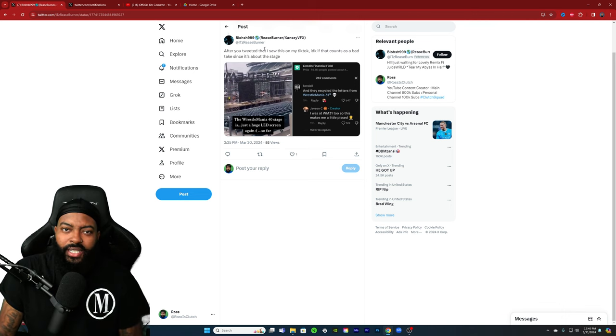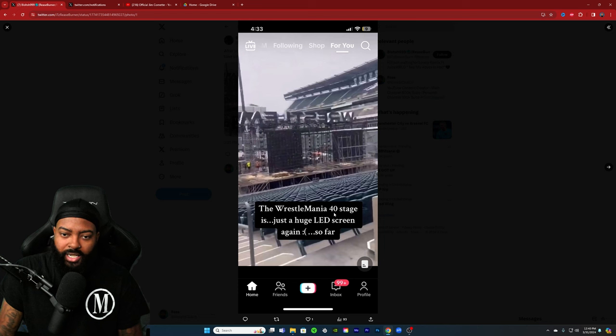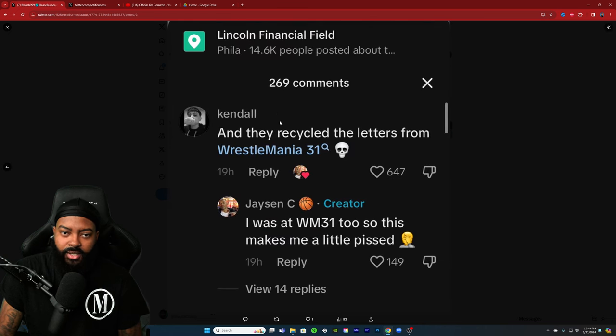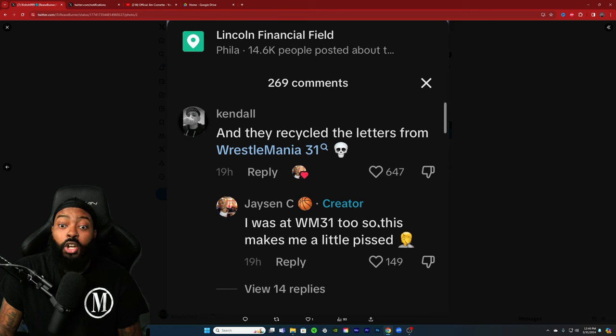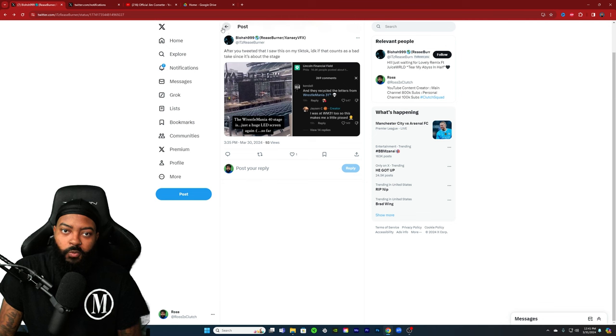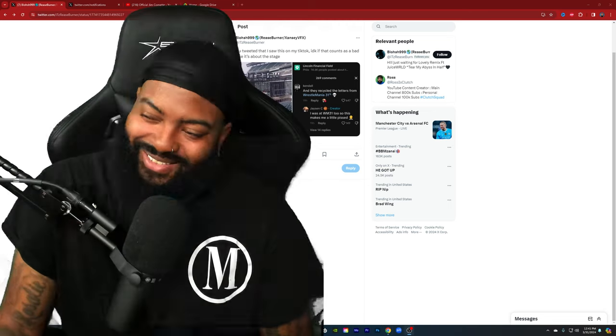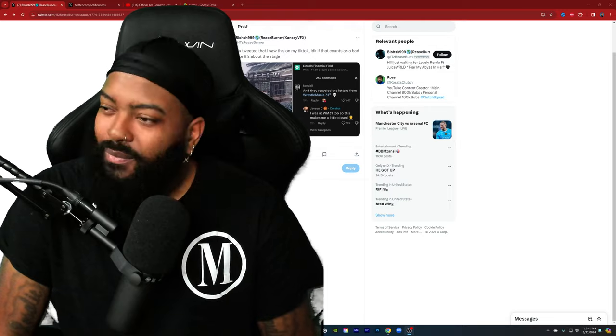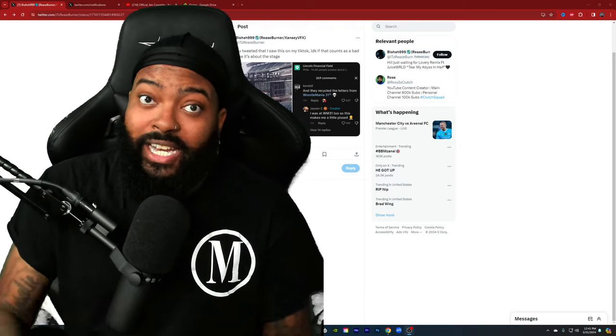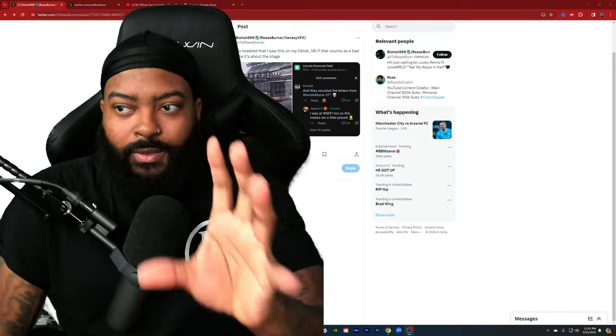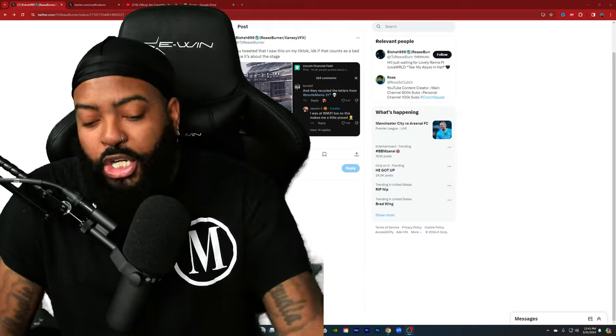I've been seeing people talk about the leaks of the WrestleMania stage. The WrestleMania 40 stage is just a huge LED screen again, and they recycled the letters from WrestleMania 31. I was at WrestleMania 31, too, so this makes me a little pissed. Guys, calm down. We don't know fully how the stage is going to look. They're over here talking about they recycle letters. Bro, who fucking cares? I just want to know, I know WWE back in the day used to have a lot more creative stages, which I wish they would go back to, especially for the big pay-per-views.